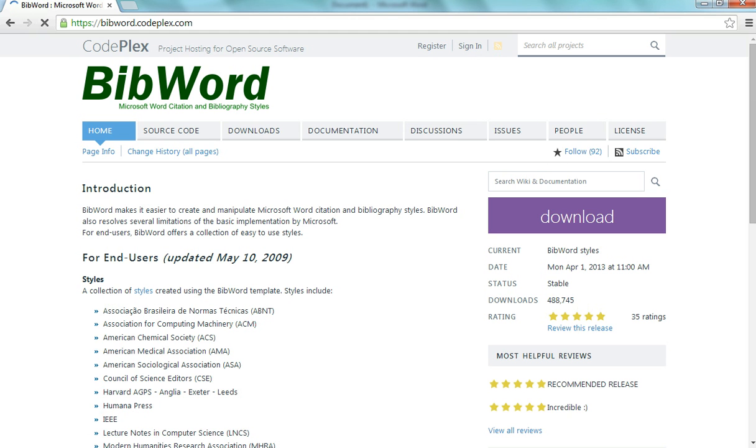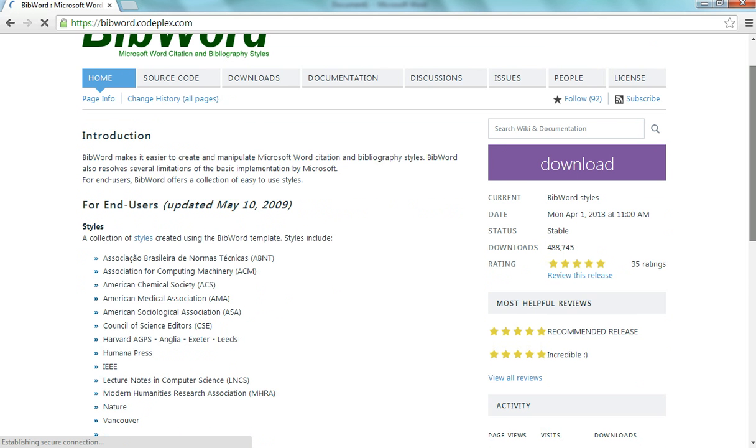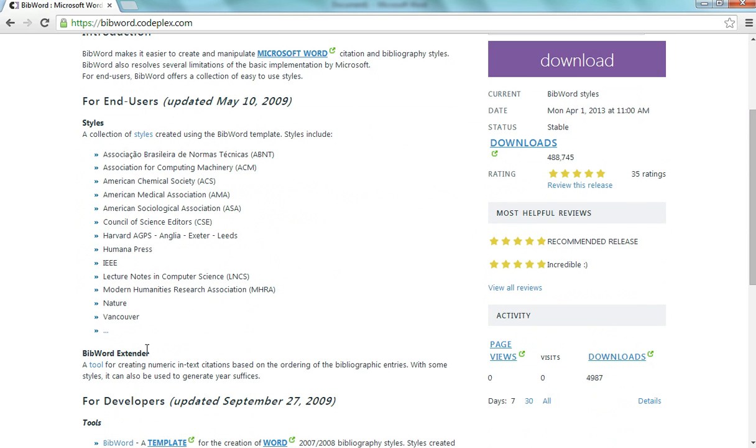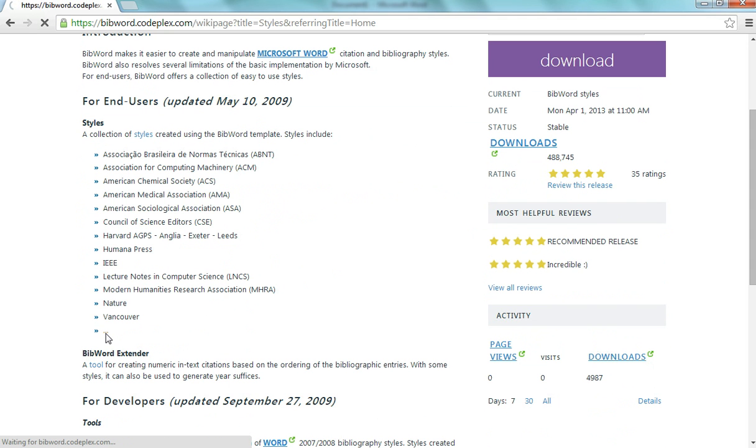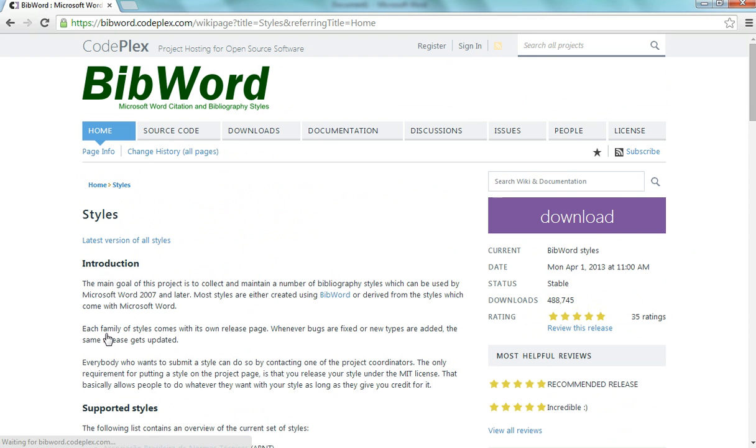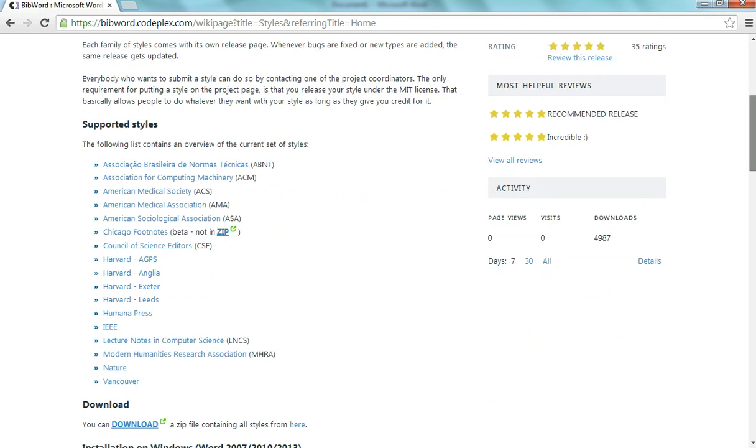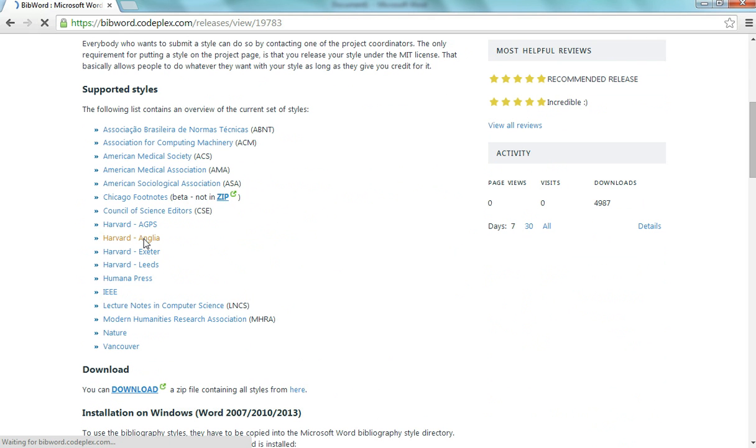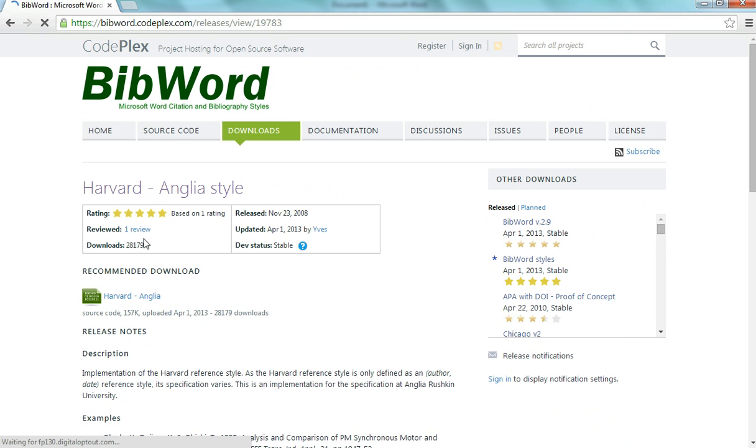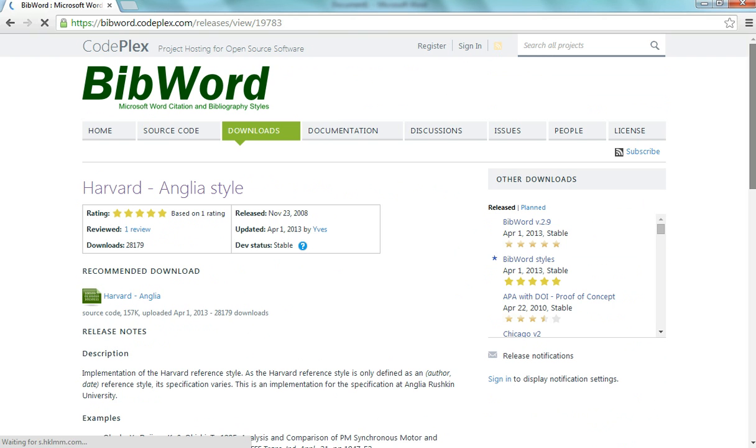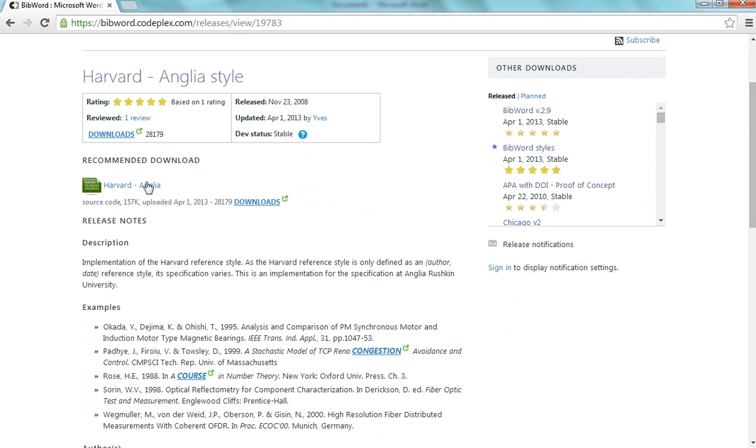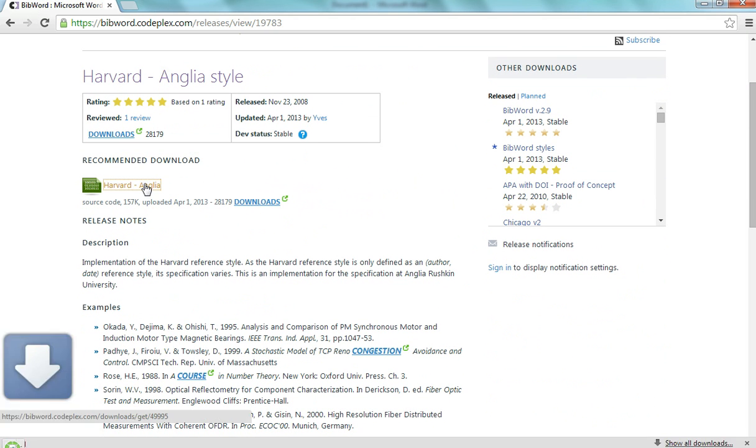Once you get on to the website, you'll scroll down and you'll click on the three dots next to the bullet point. Once you've done that, again, scroll down and you can choose Harvard Anglia there. Once you get on to this page right here, you'll just click on Harvard Anglia and your download will start immediately.